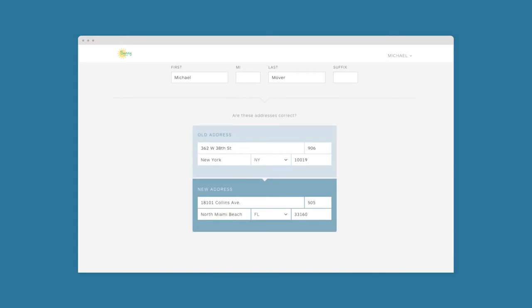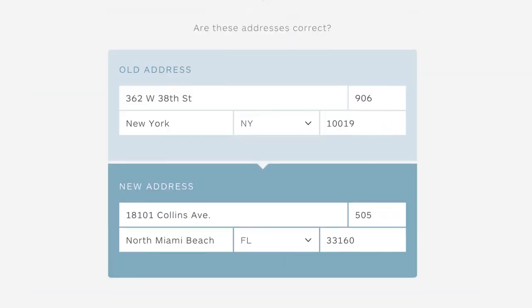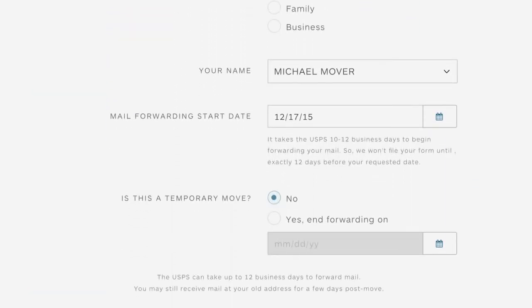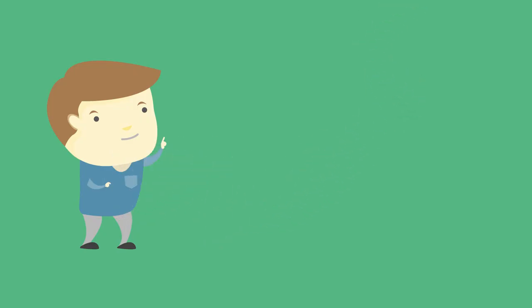His official mail forwarding form is already filled out for him. All Michael has to do is confirm the details of his move and submit. Off it goes to the post office.